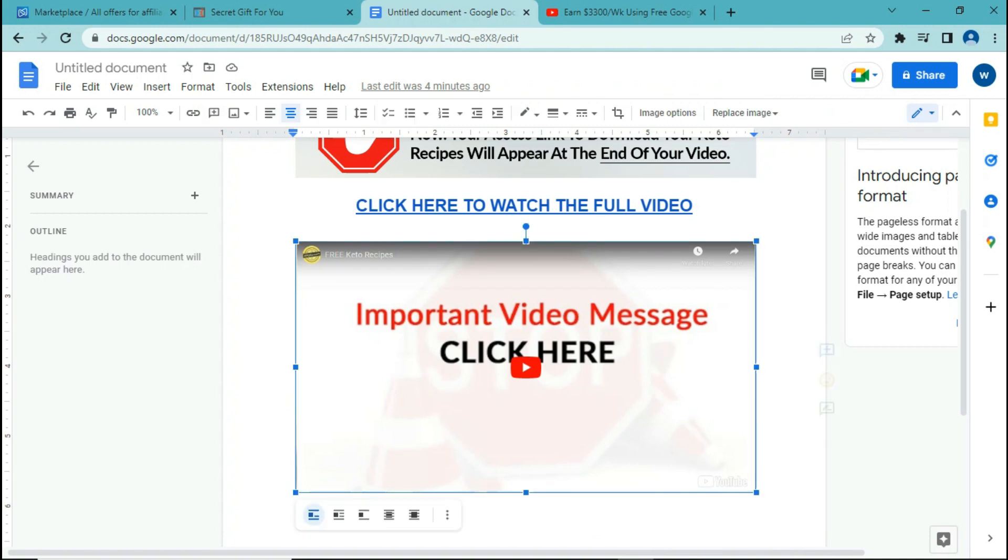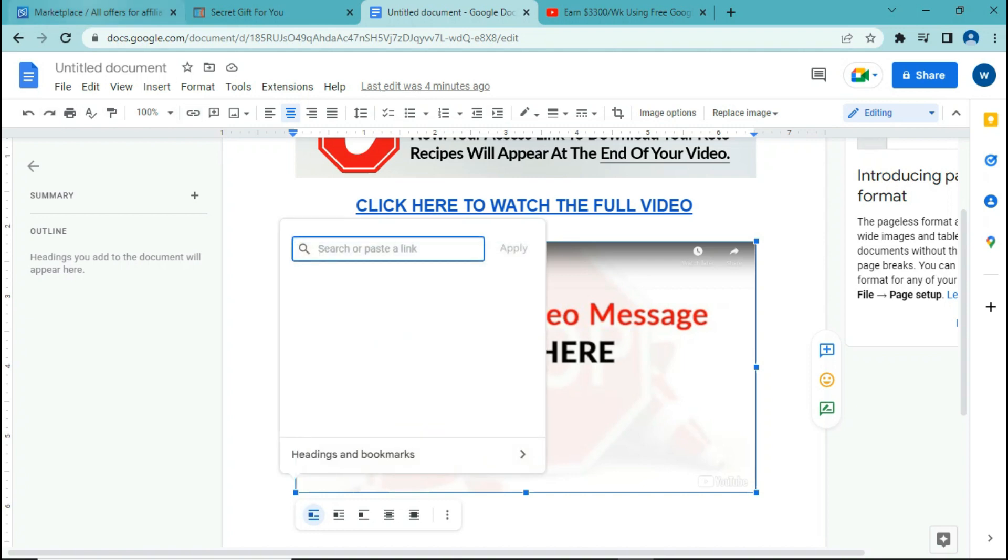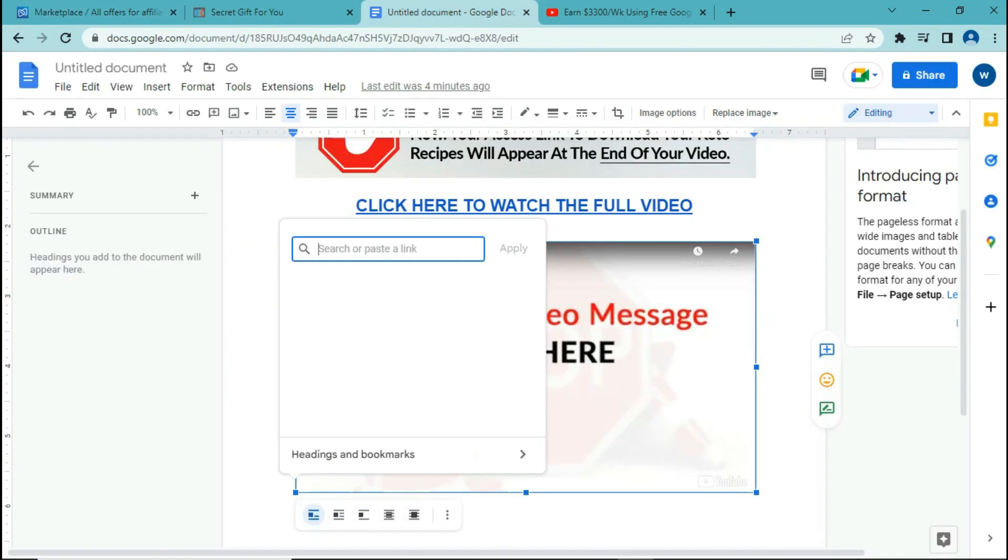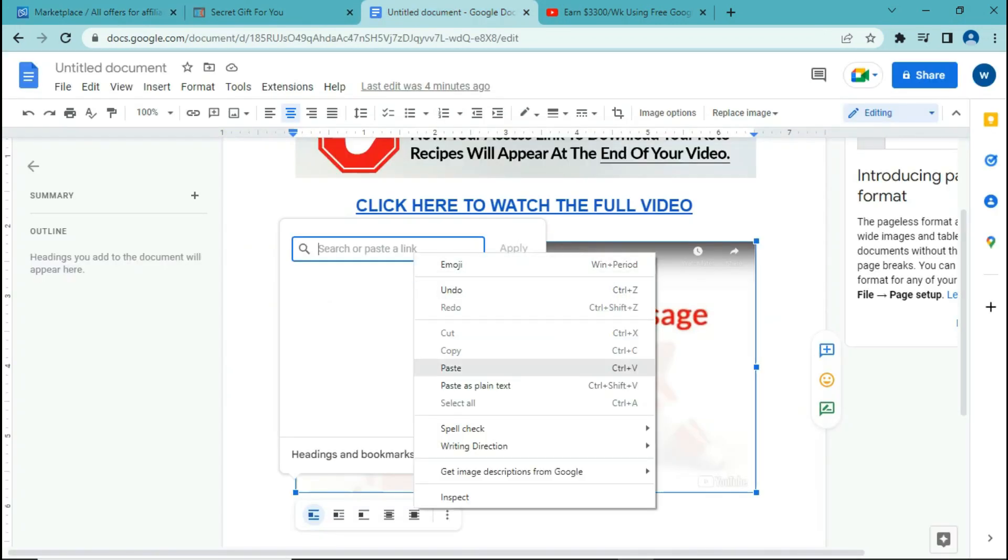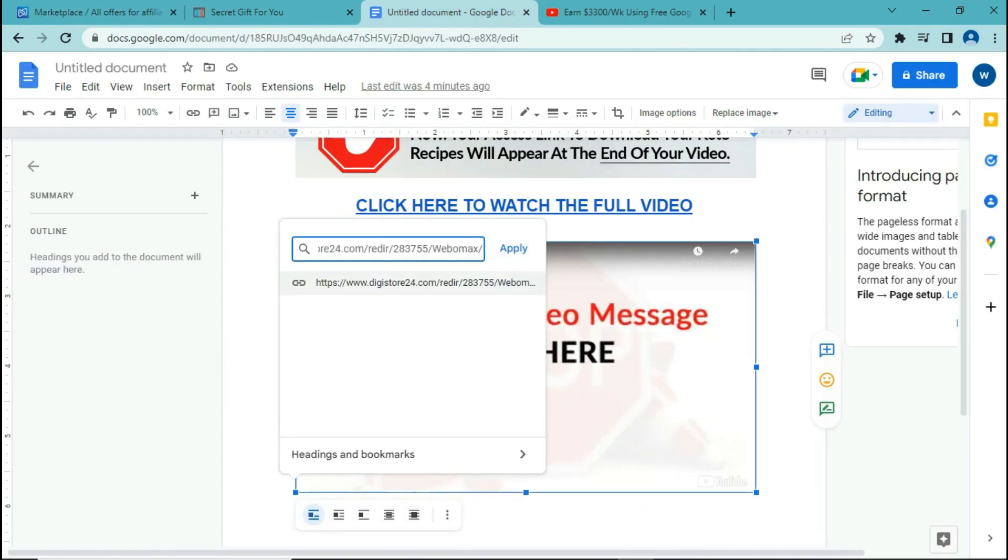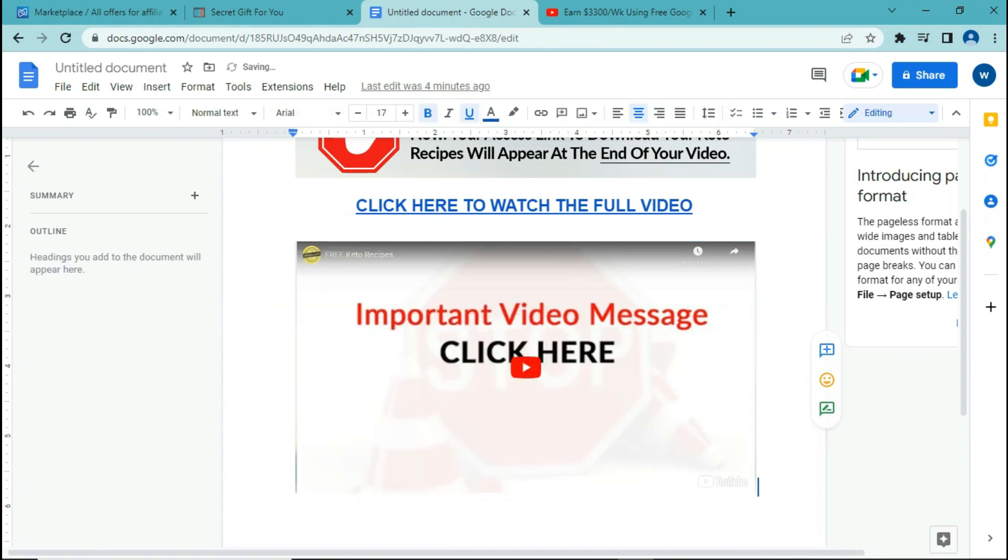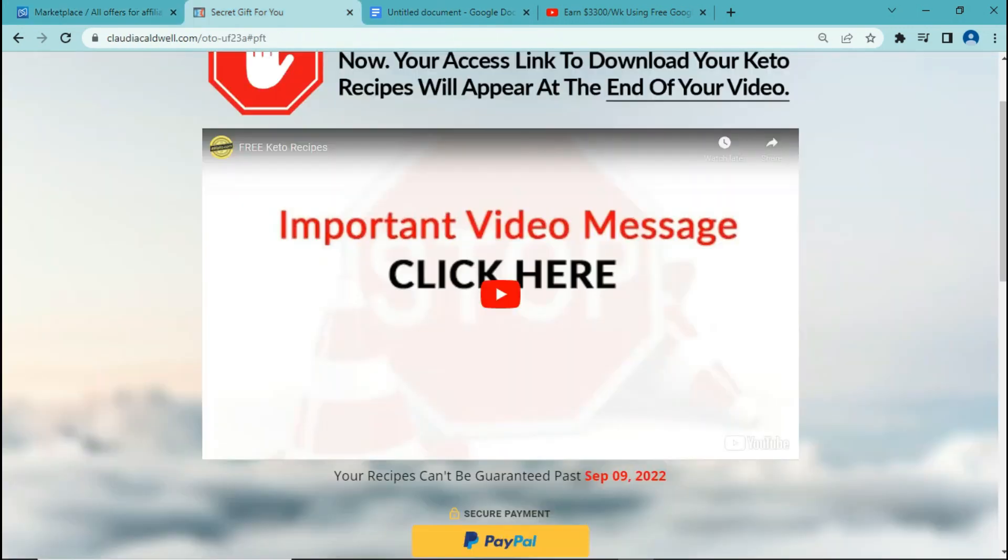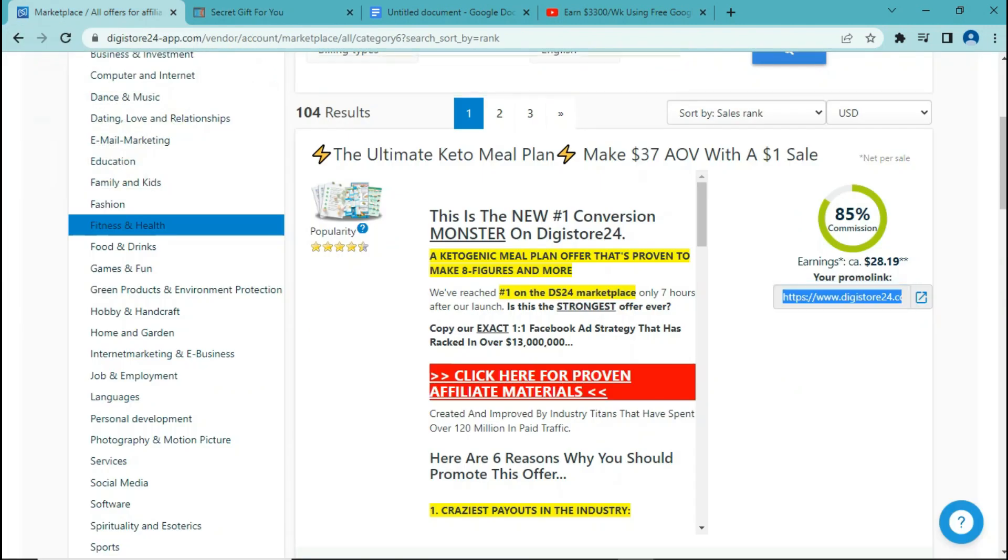So we can also add a link to the video because people are probably going to click on the video first. Select the video and then click on this button. Go back to the marketplace, click the link, come back to Google Docs, paste the link, click apply. So now basically the text here and the video are both clickable. If people click on them, they are going to be directed to the sales page. And with that, we have a chance of getting a commission. And for each commission, we can make $28.